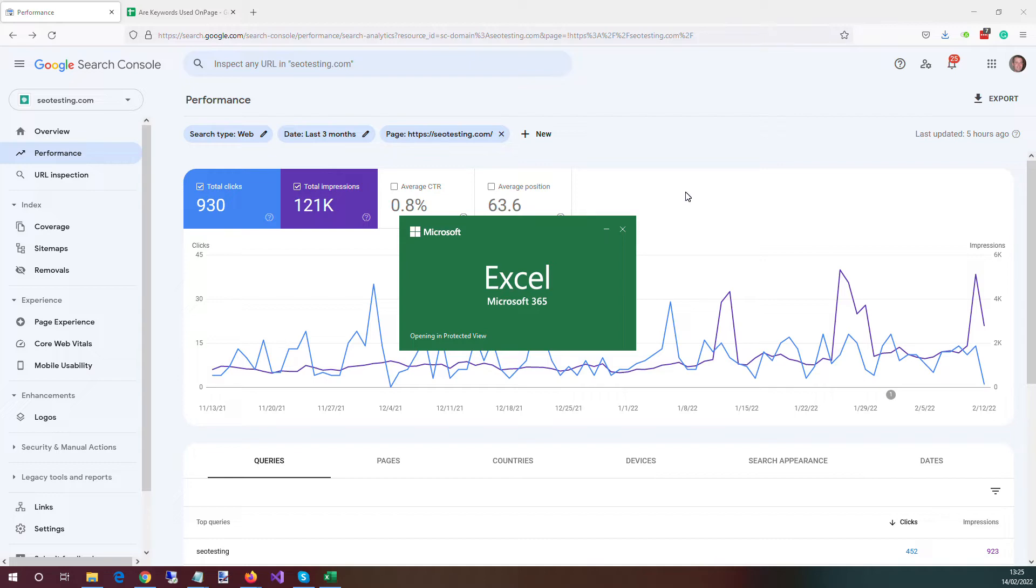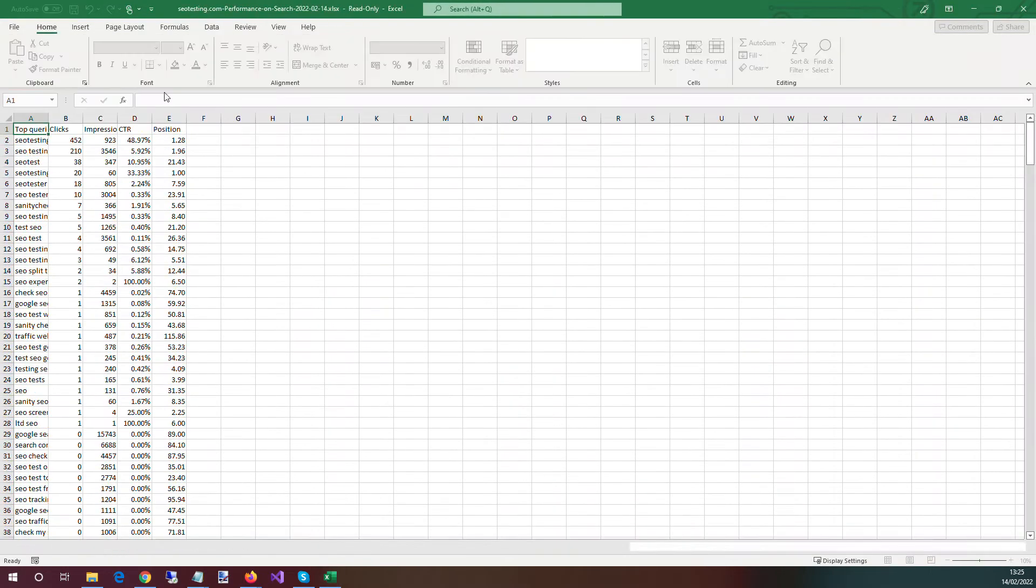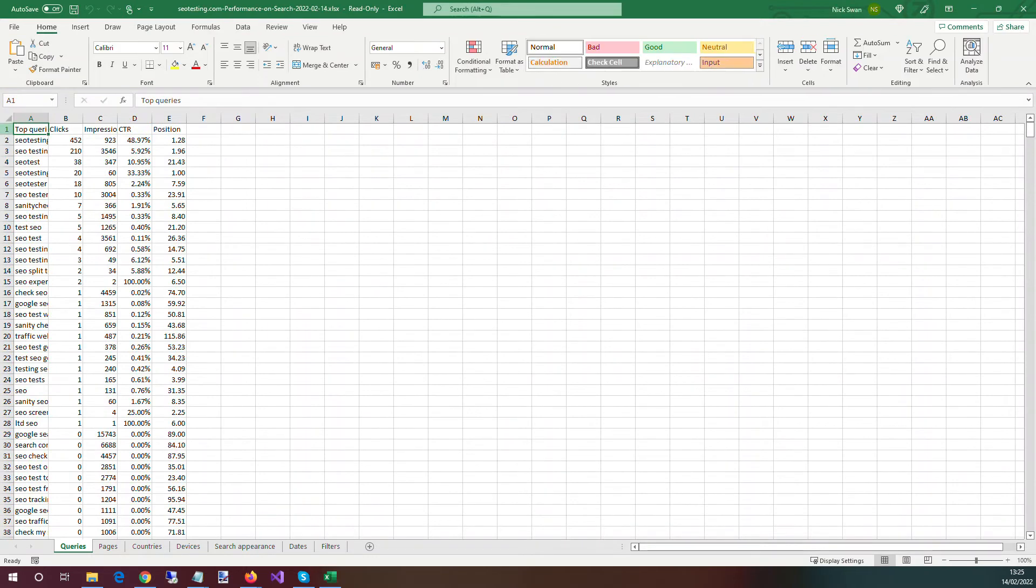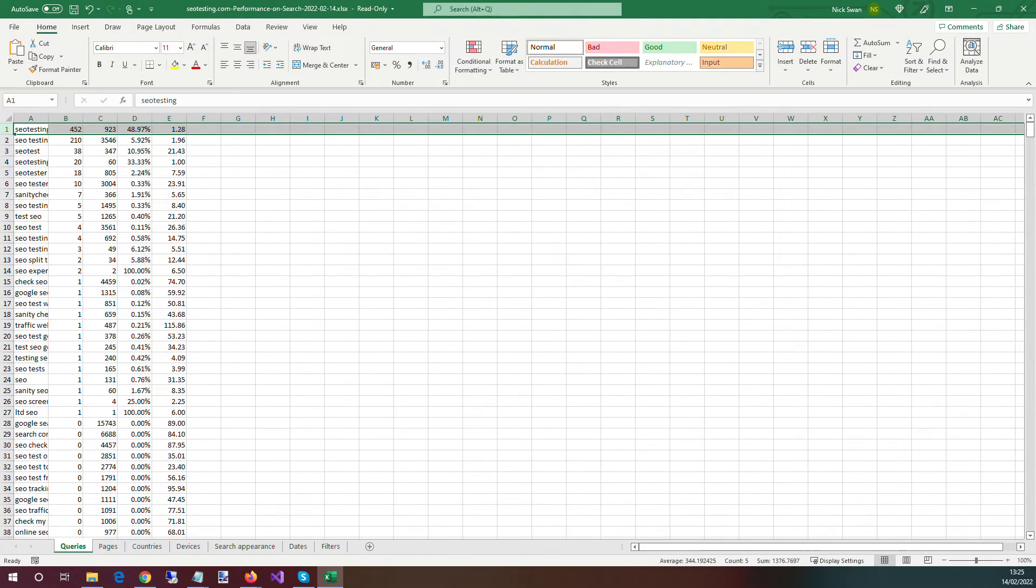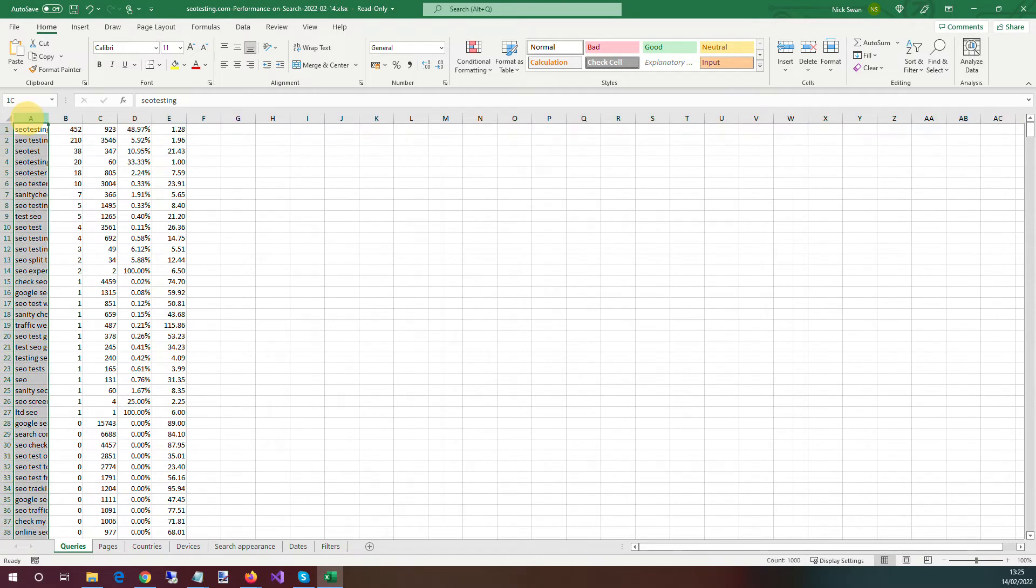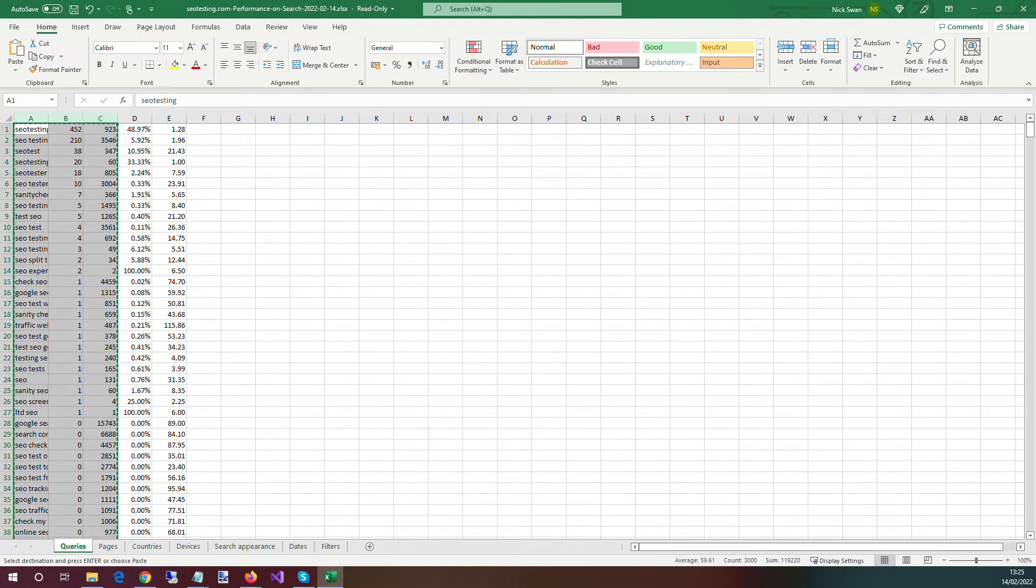This is just so I don't have to deal with another Google Sheet when I'm trying to work with the data. So just enable editing. What I'm going to do is just so I can copy the data a bit easier is delete the top row. And then I'm going to copy all the queries, the clicks and the impressions. So those first three columns.